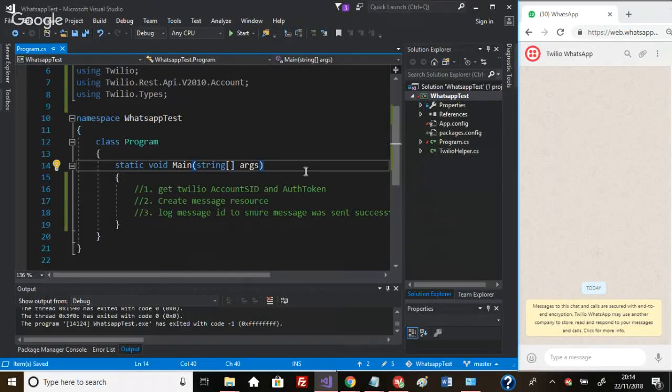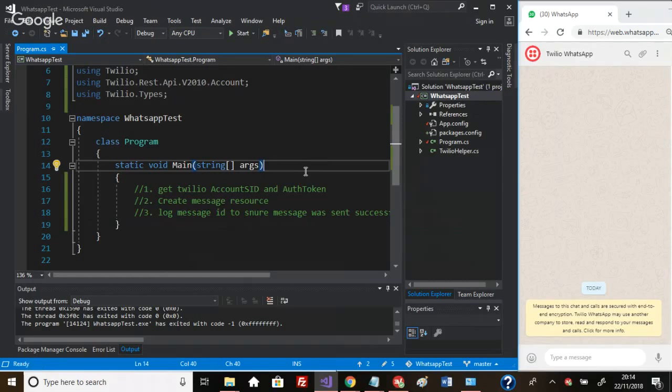Hey guys, David here. What we're going to do today is have some fun with C# - we're going to send WhatsApp messages using C# and we're going to do this using the Twilio API.